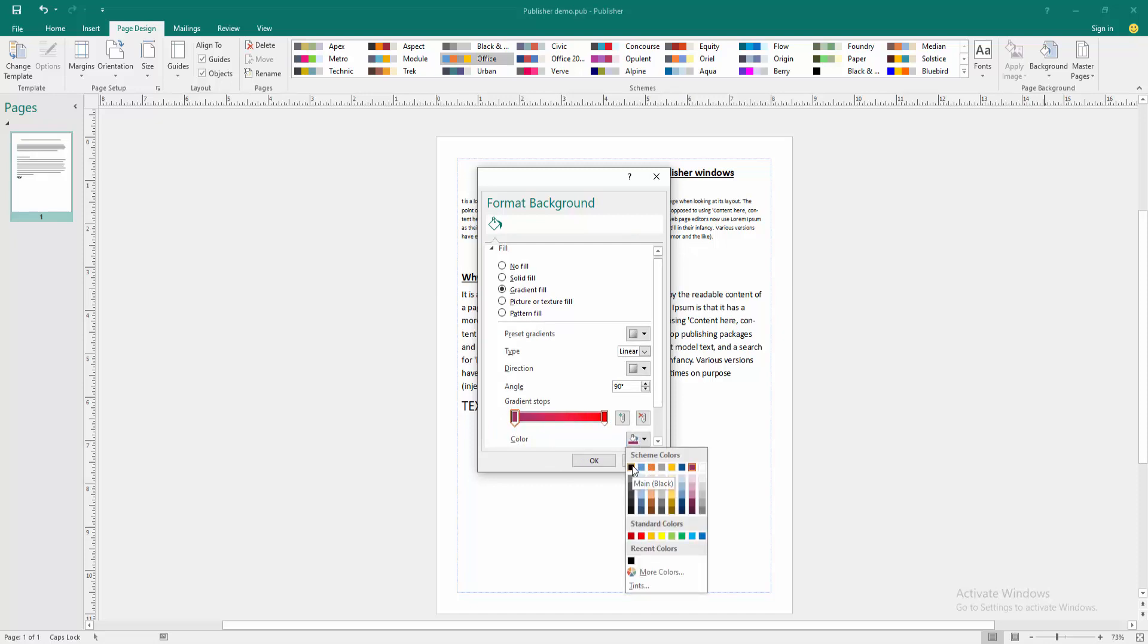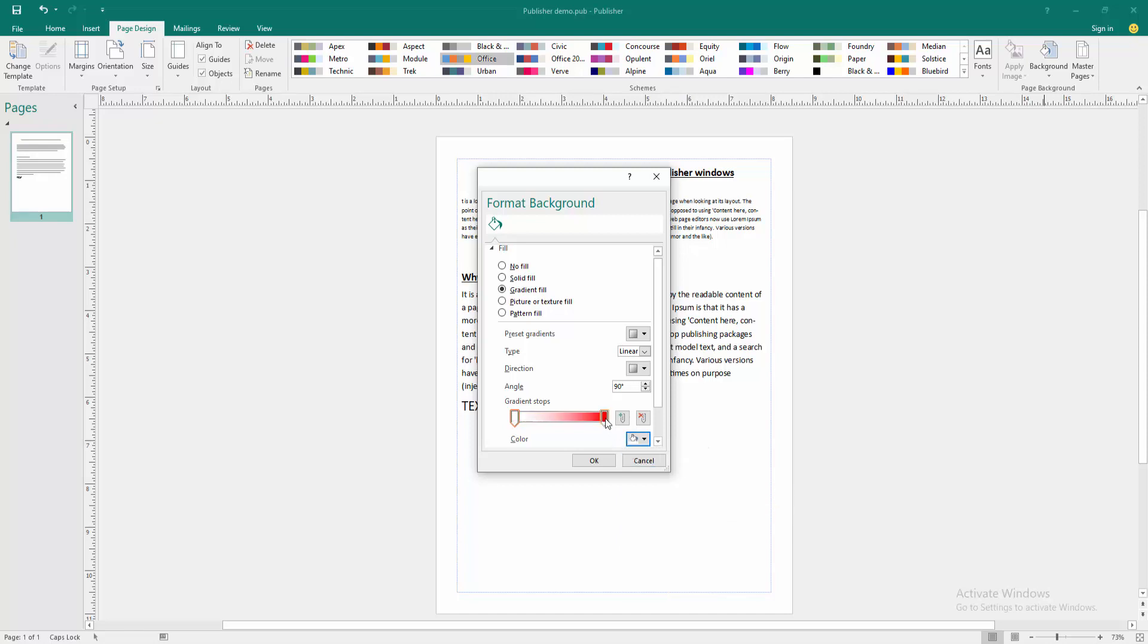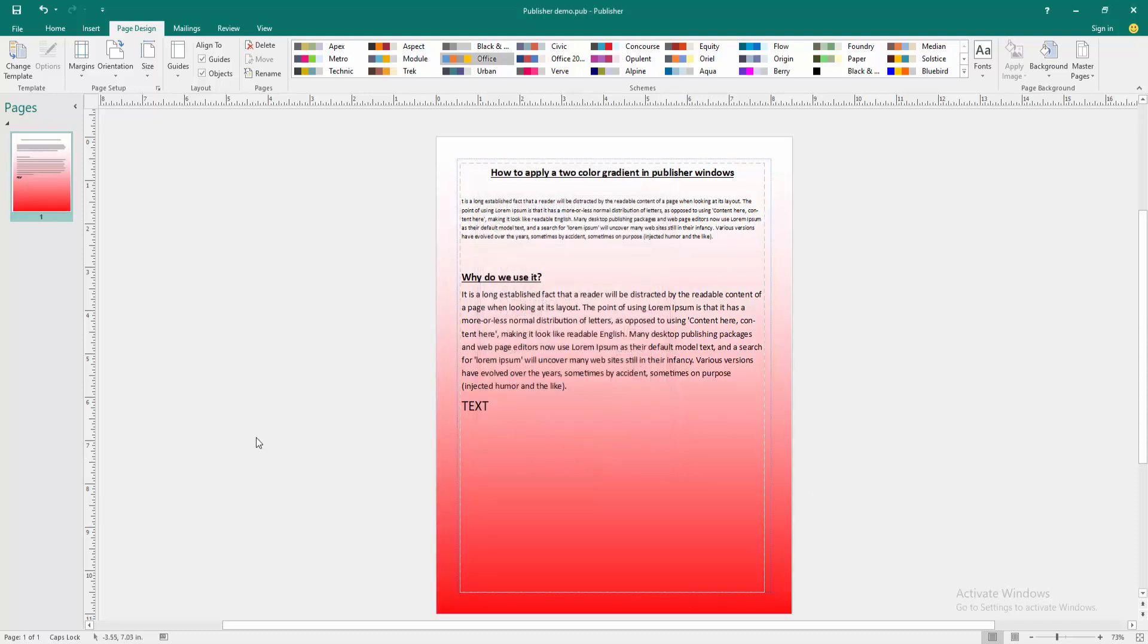Choose color. Now I select the white color, then choose the red color, then click OK. Now we can see we applied a two-color gradient to this Publisher document very easily.